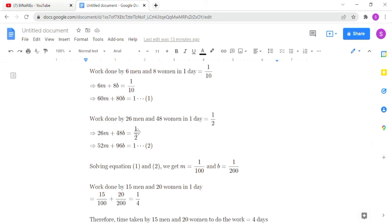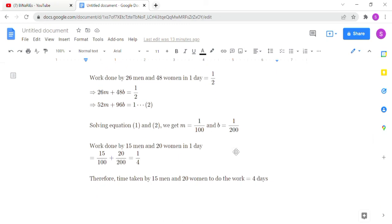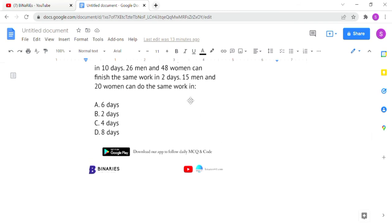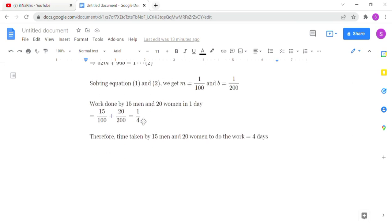Similarly, for 26 men and 48 women completing the work in 2 days, one day's work is 1/2, giving the equation: 52m + 96b = 1. Solving these two equations gives the values of m and b. Substituting into 15m + 20b gives one day's work as 1/4, so it takes 4 days total.